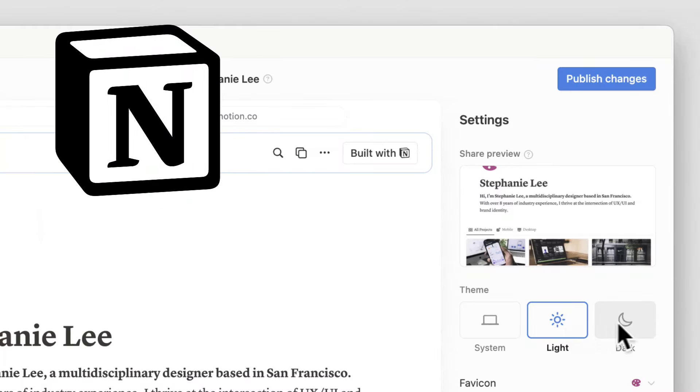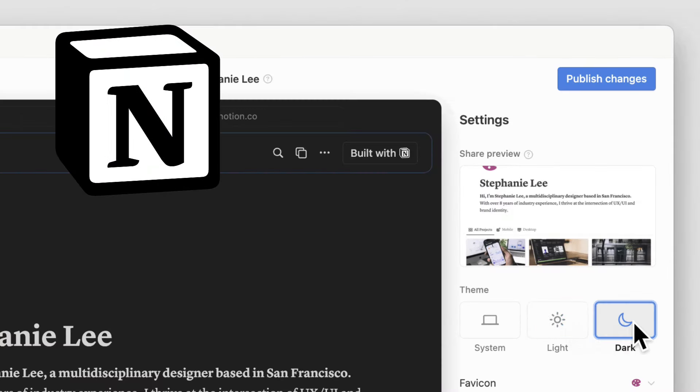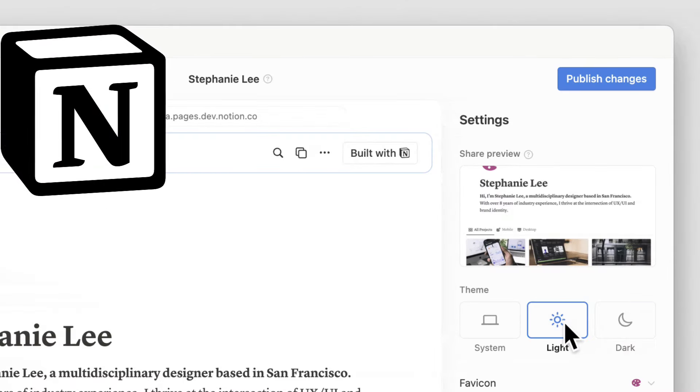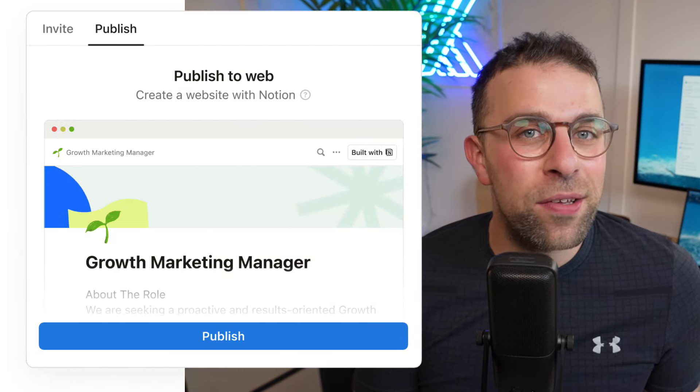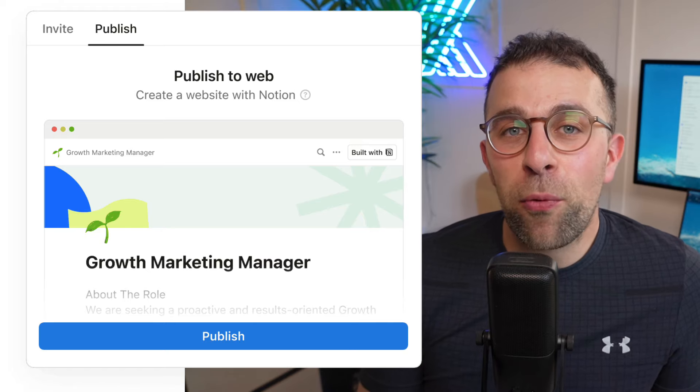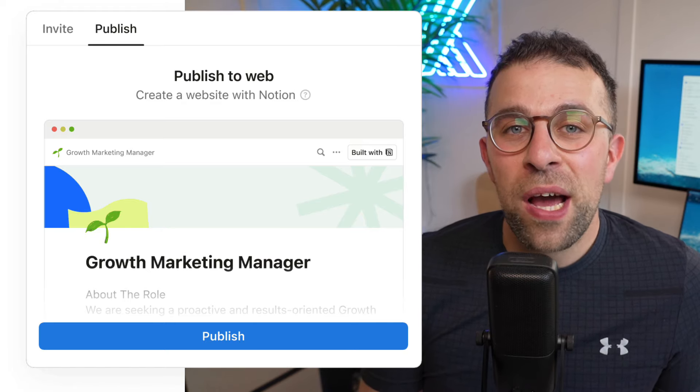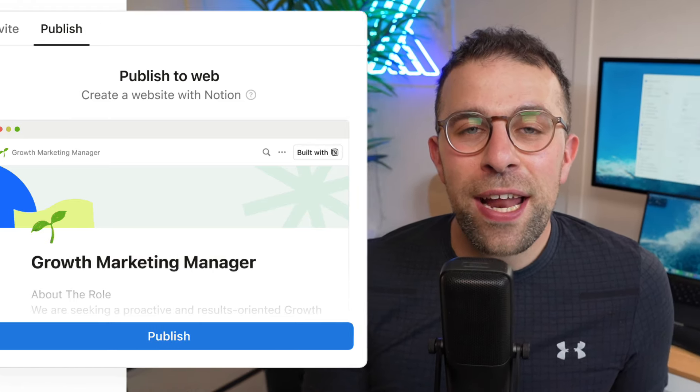Today Notion launched something called Notion Sites — a new way to create websites, blog posts, or even portfolios with Notion, connecting them to custom domains. We're going to be exploring what it is, what it does, and everything you need to know about this brand new feature.